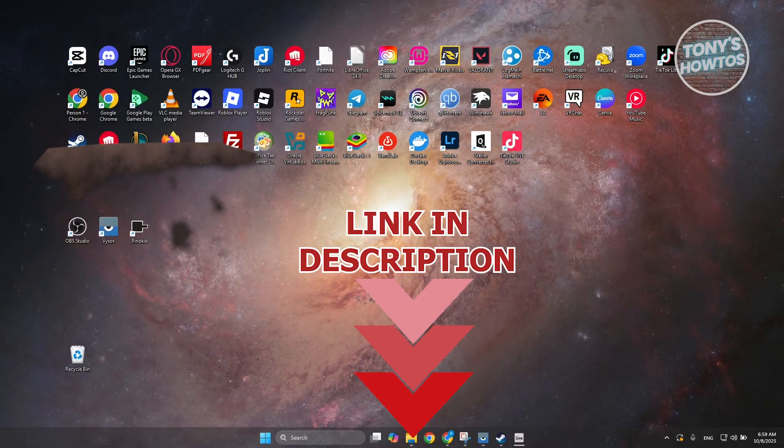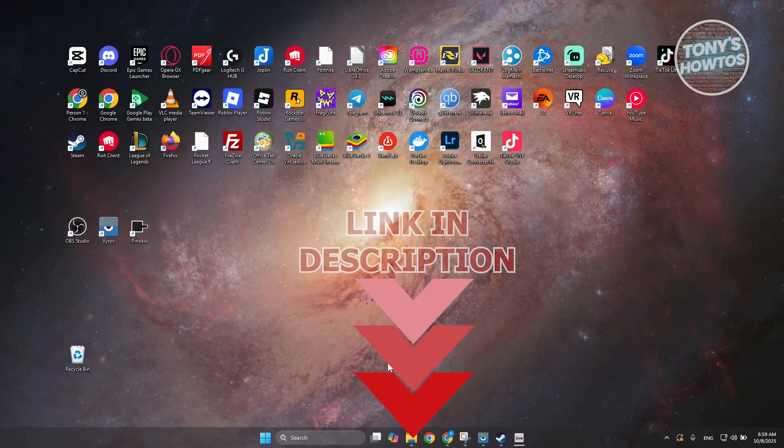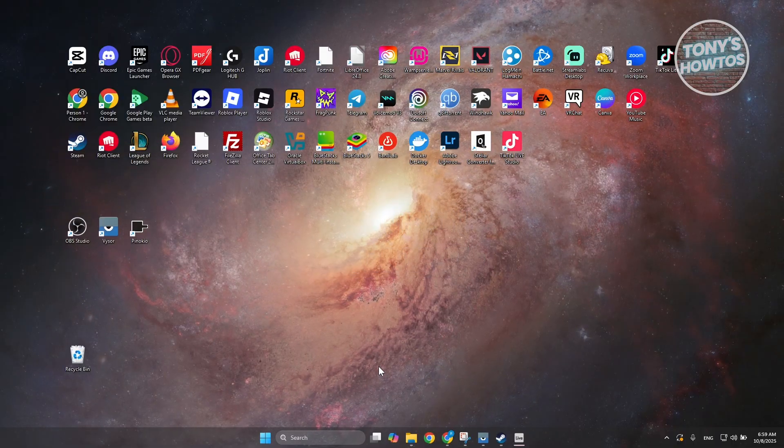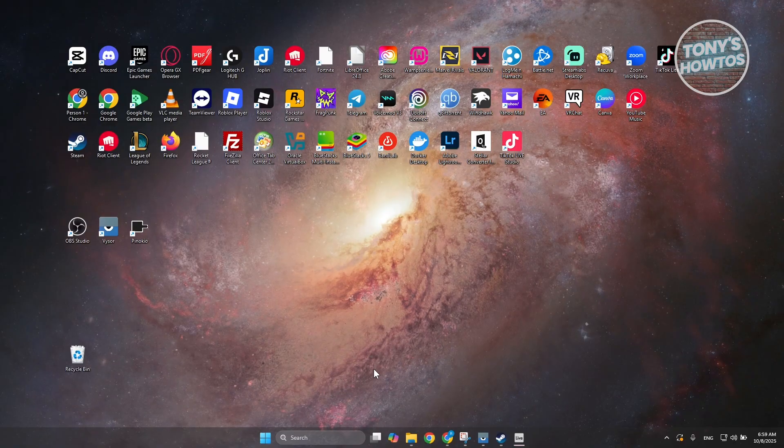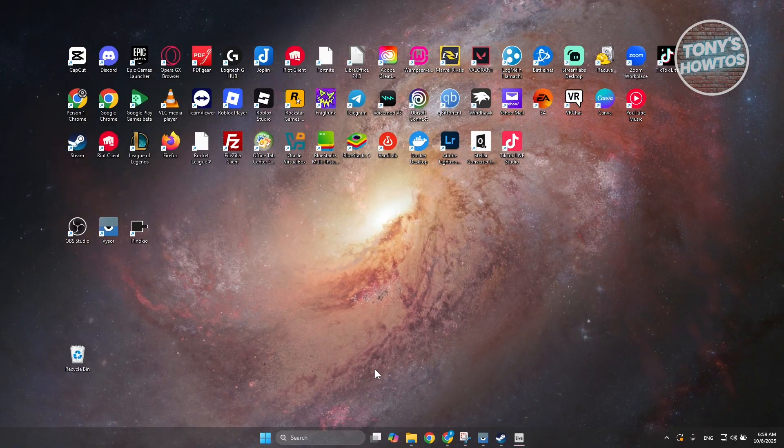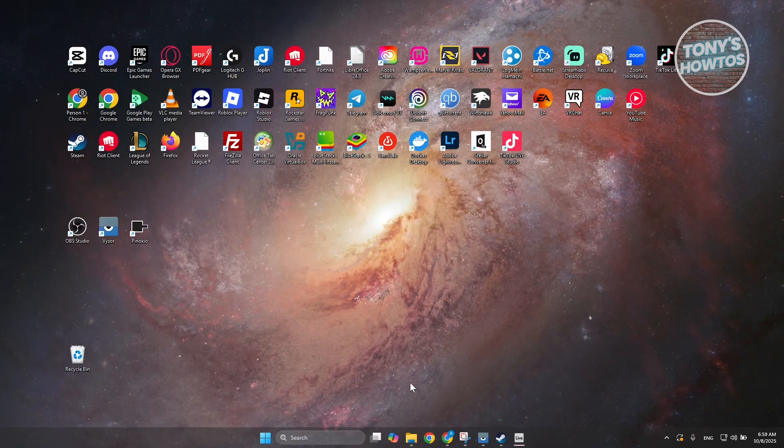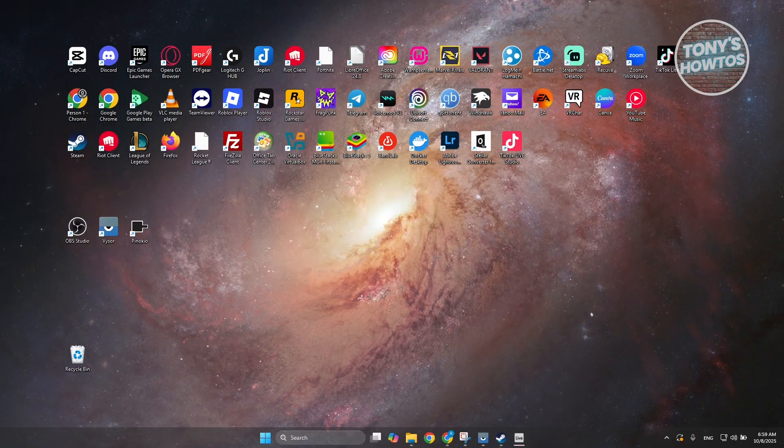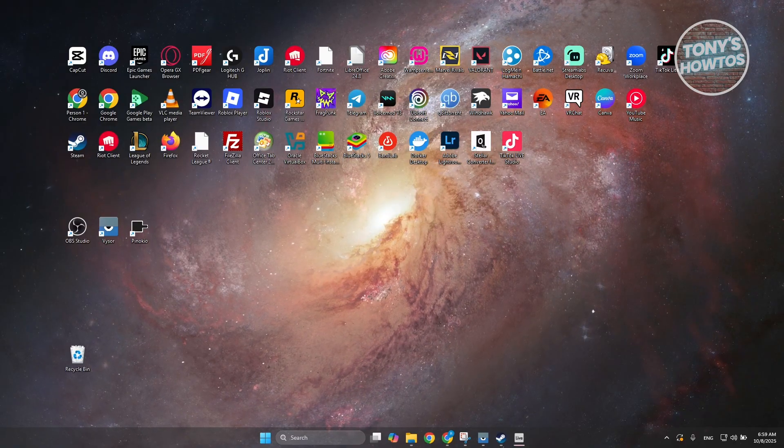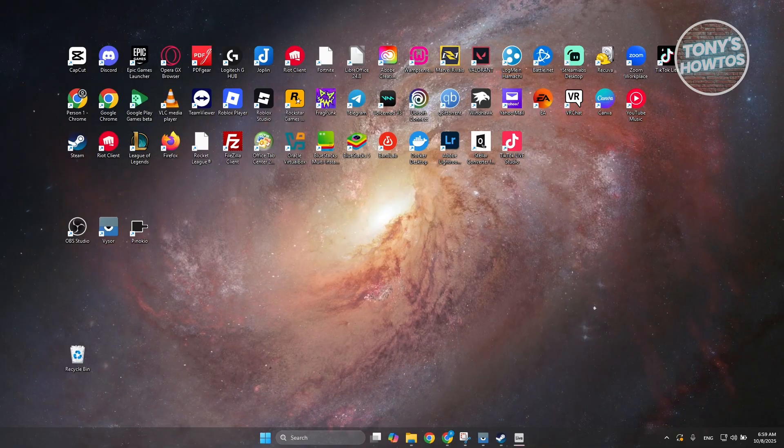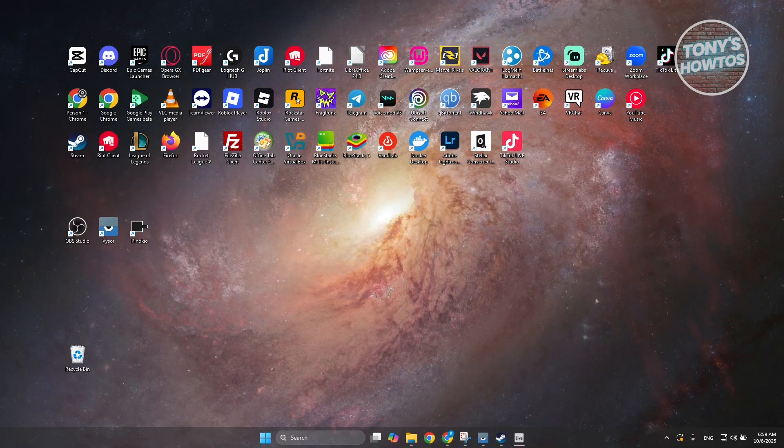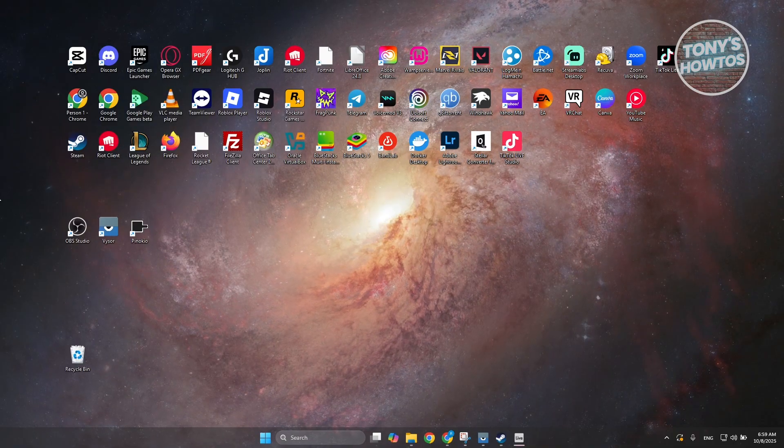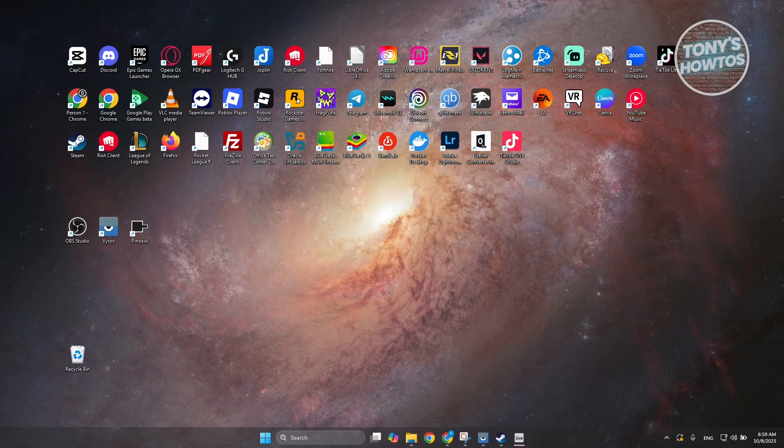So, if you want to rename your user folder here on Windows 11, there are a few things that we need to understand. Now, the thing with user folders here on Windows 11, it's kind of complicated if you want to rename them.